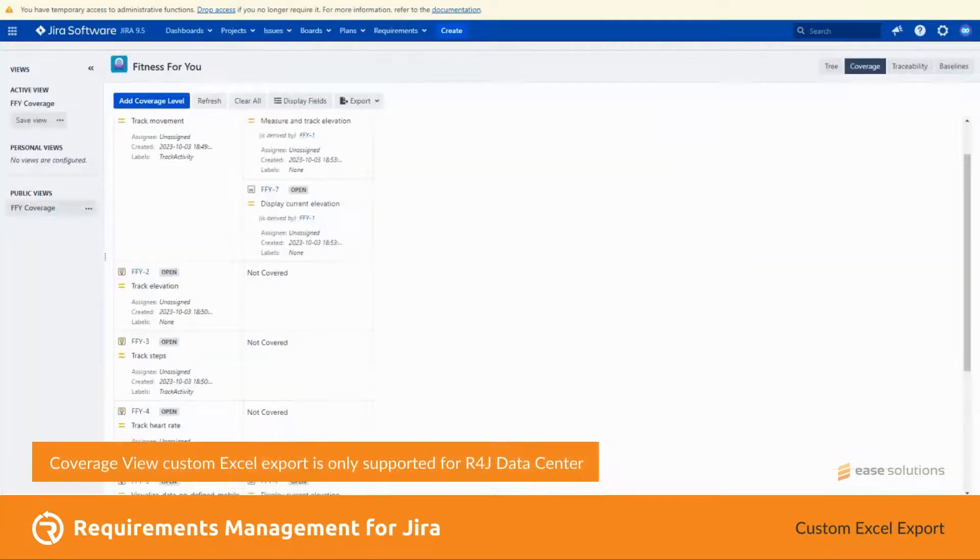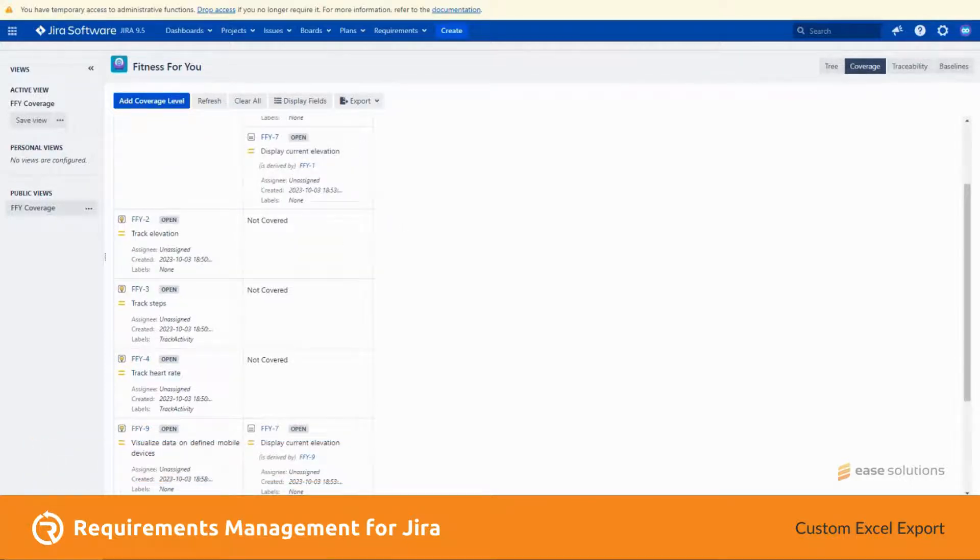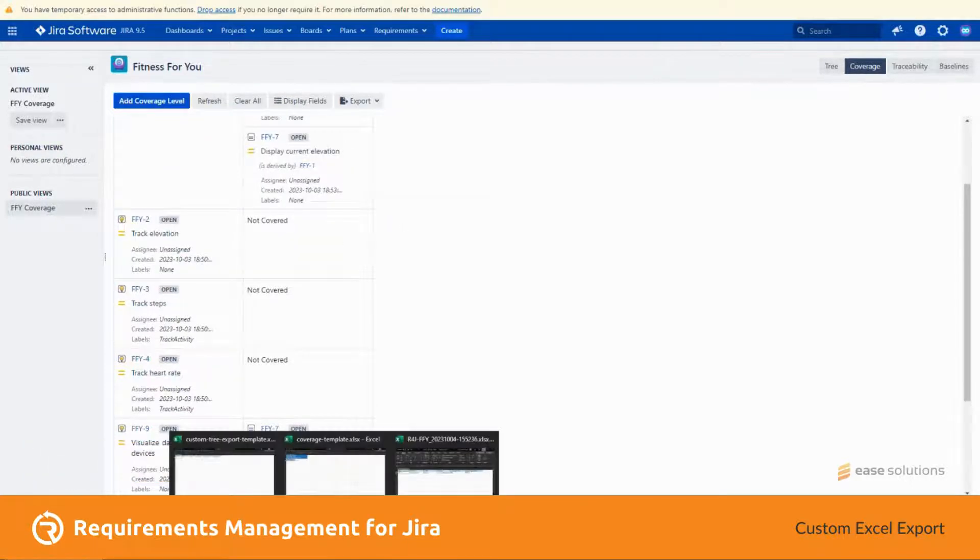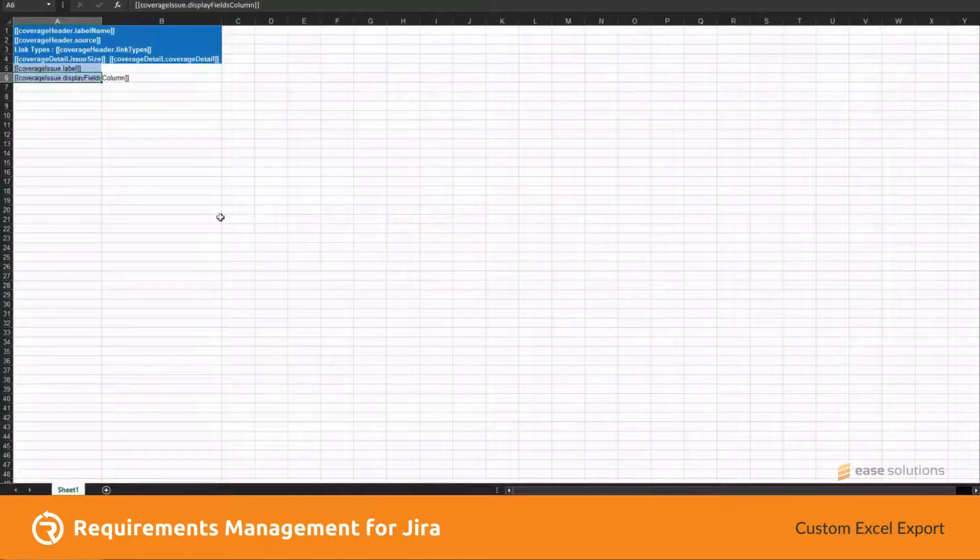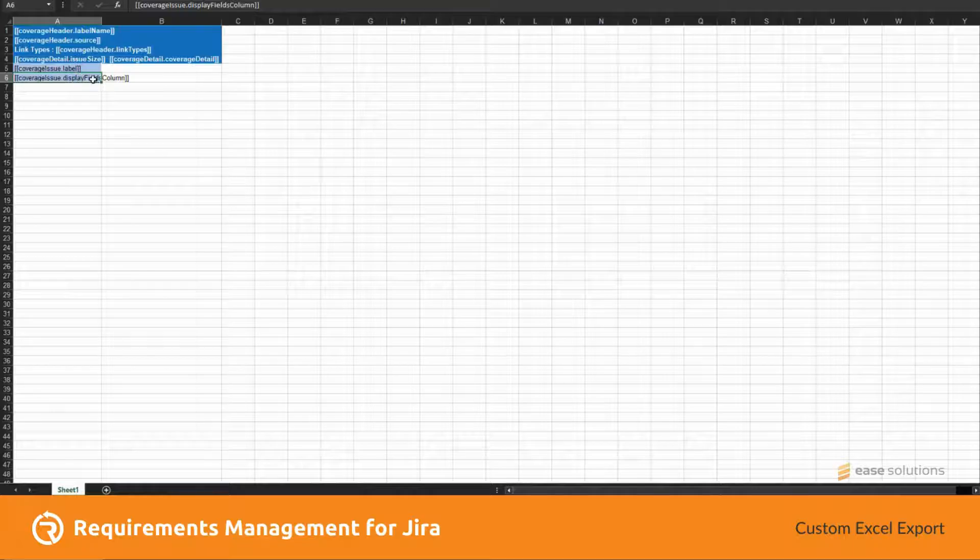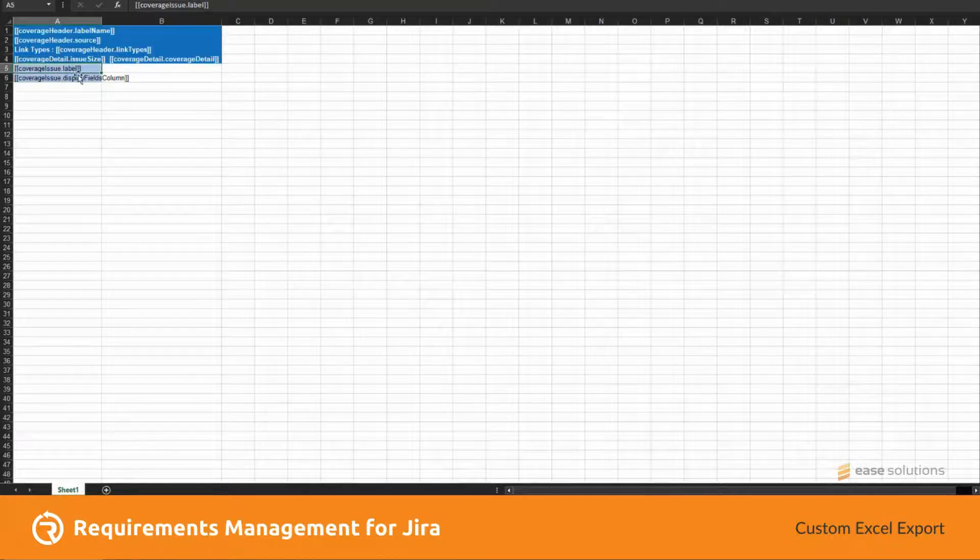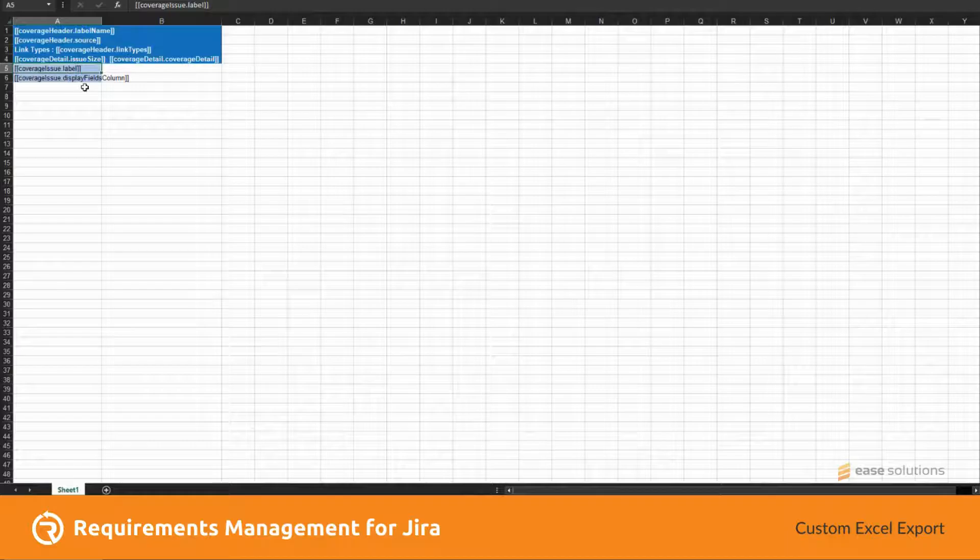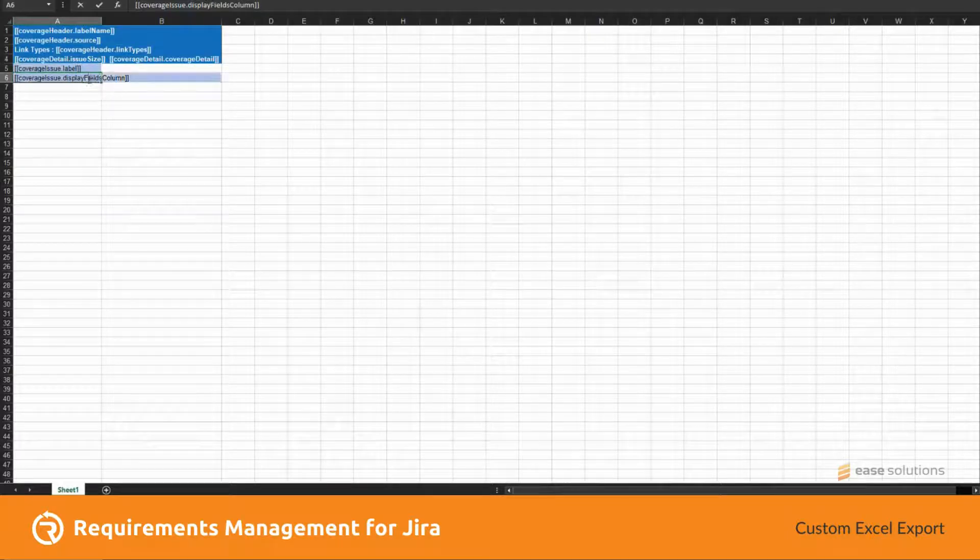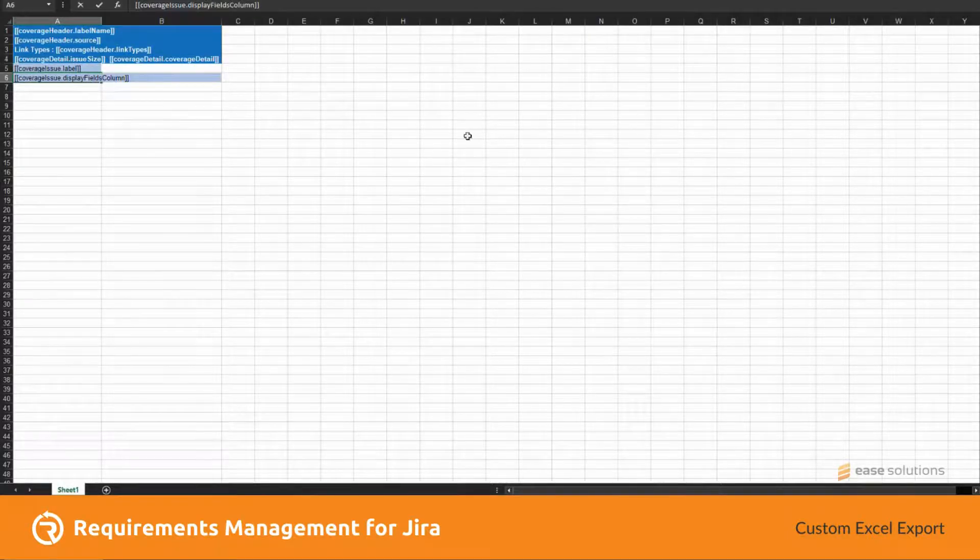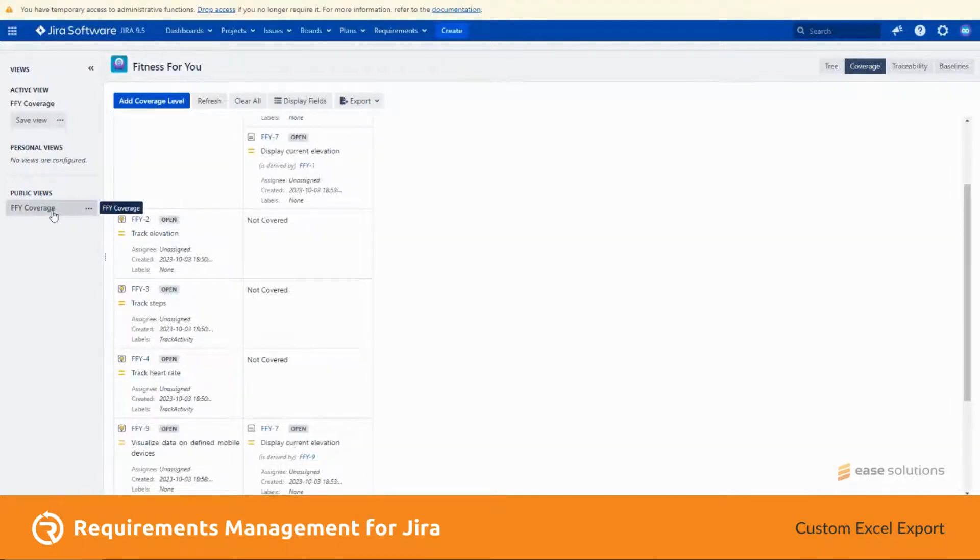In coverage view, for coverage custom Excel export, I have here a template which contains the new coverage label property that can be used if we want to filter the exported Excel data and display fields column property. In coverage, I have here an existing coverage FFY coverage.